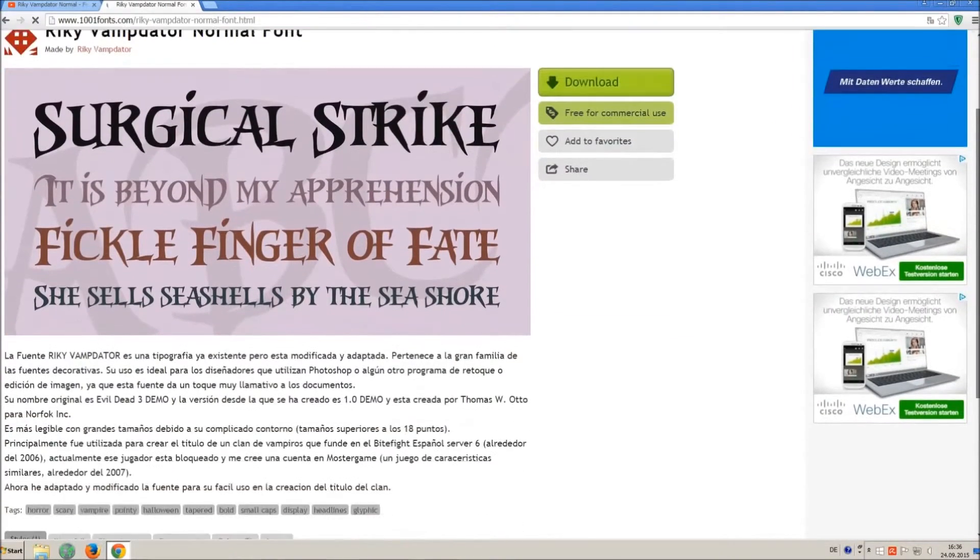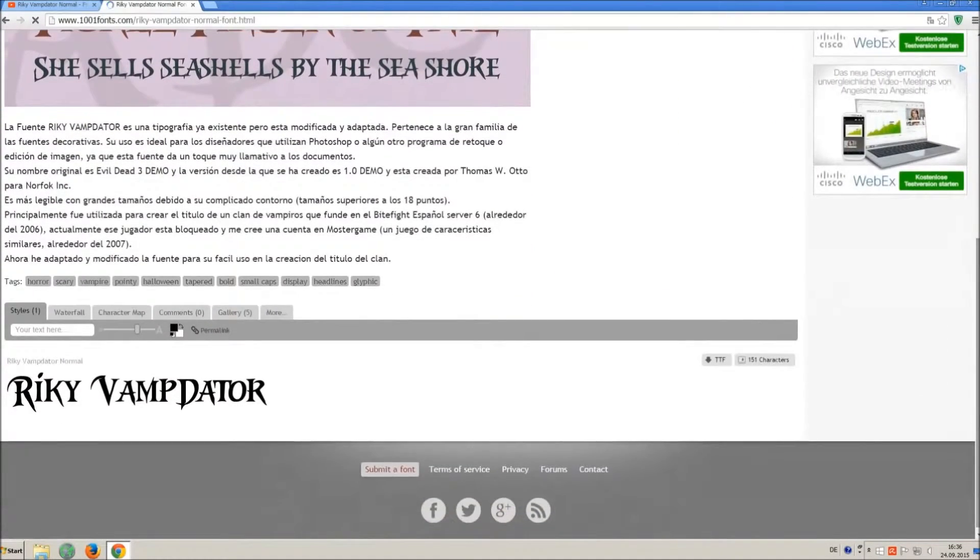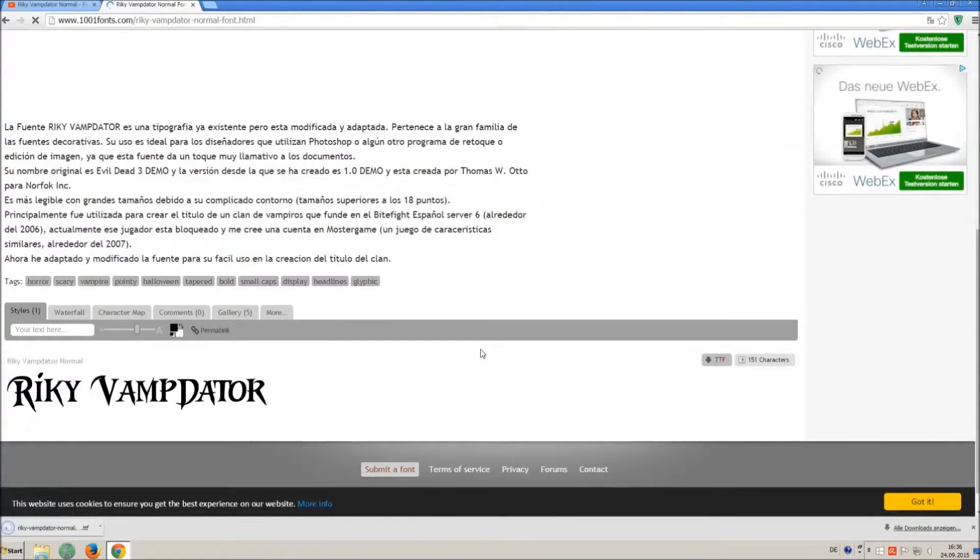If you already know the license agreement you can simply click on ttf and you will download only the font file.